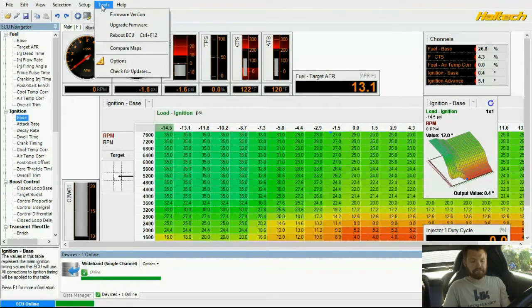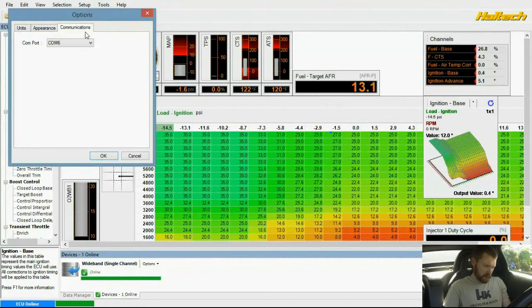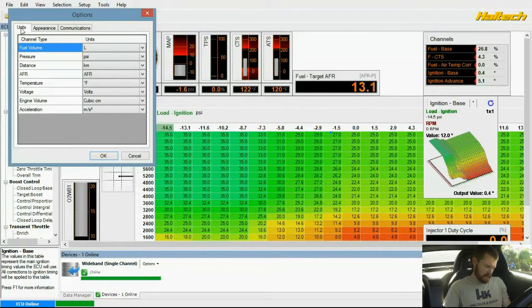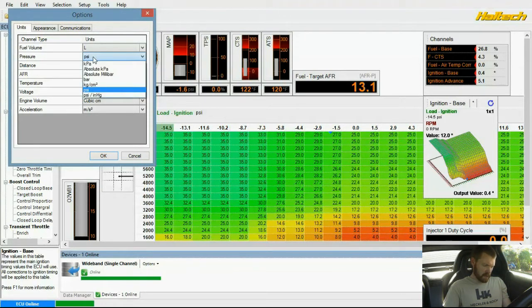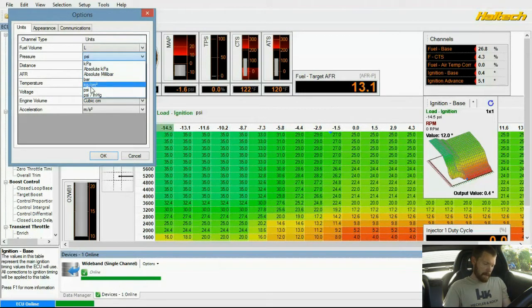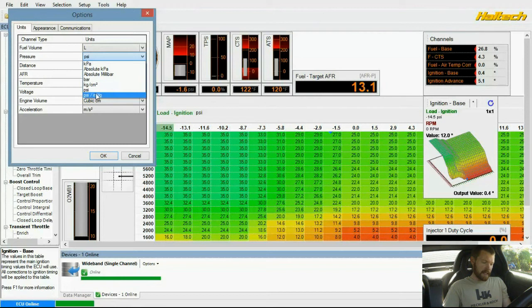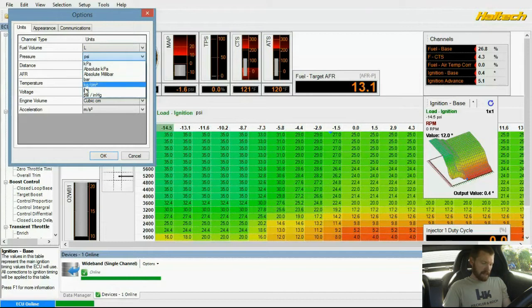That's one unit of measurement. You can actually go over here to options and change it to change units. Where is it at? Pressure. So, it was KPA. You can put it in bar, but I have it in PSI. INHG is inches of mercury. But I have it in PSI.